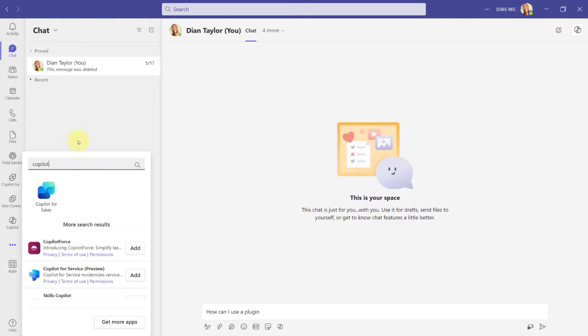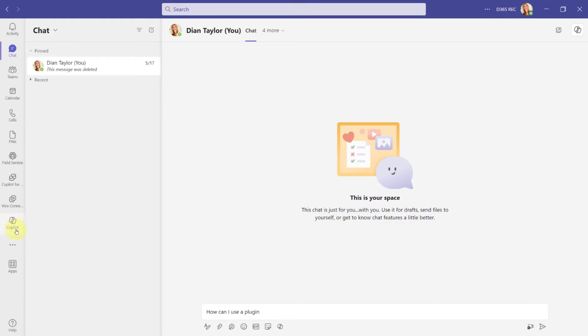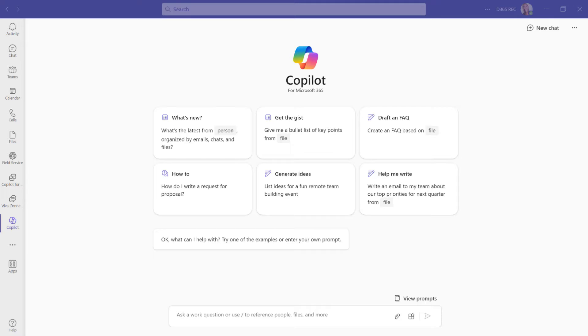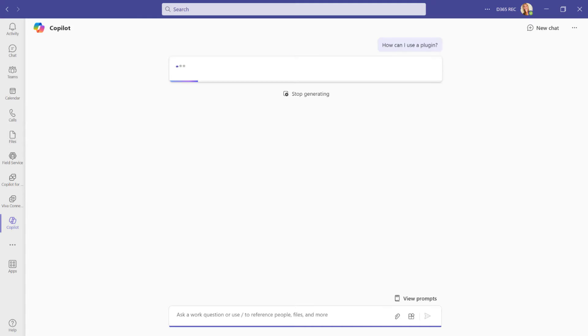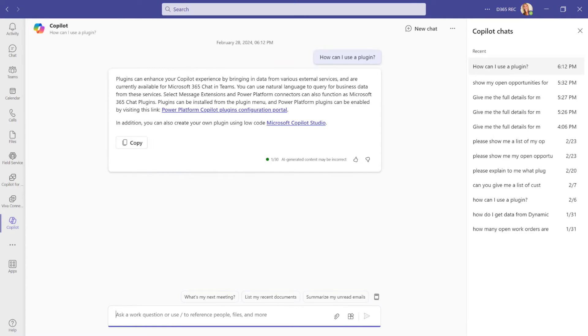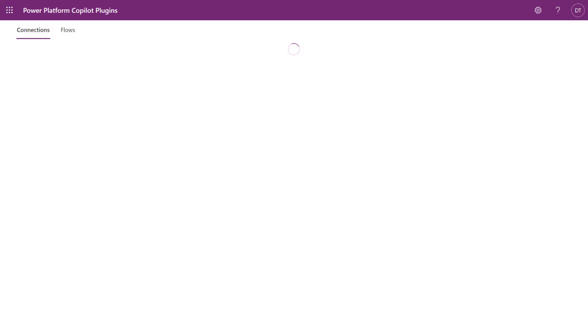And then I'm going to look for Copilot. And it's probably not going to be here because I already have it right over here. But that's how you can access it. And so the only thing that I'm going to do here is enter a question and I'm going to ask, how can I use a plugin? And if everything goes well, then Copilot should give me, there you go, should give me some information about plugins here.